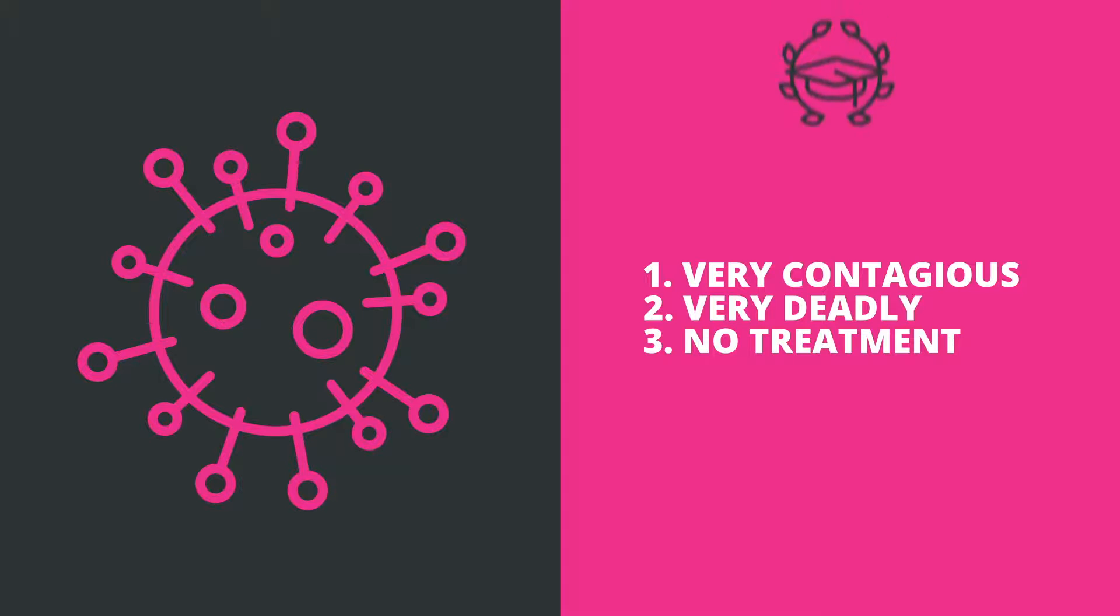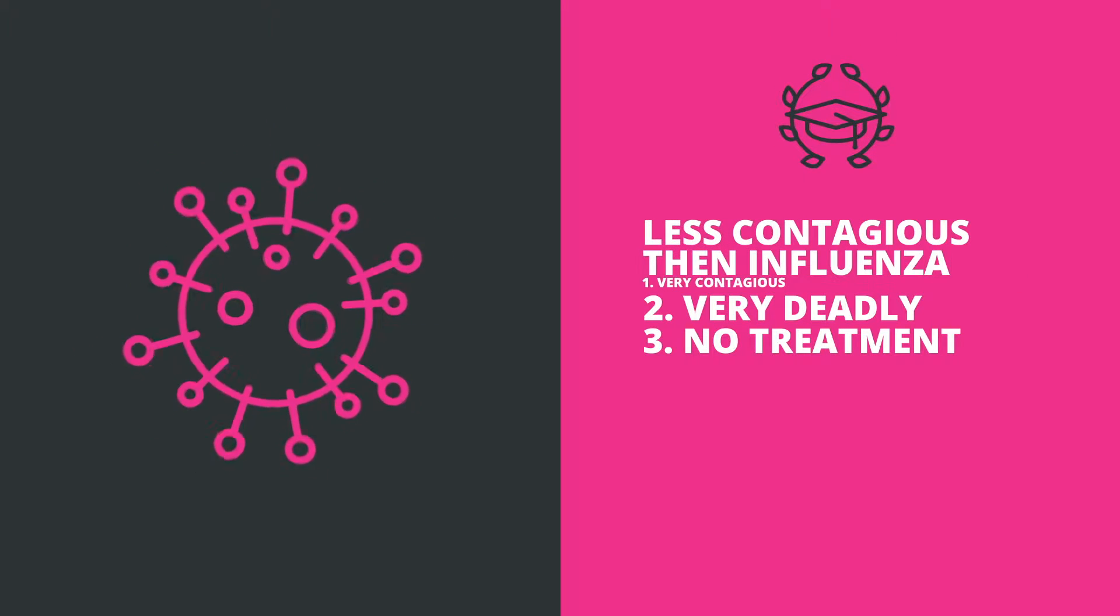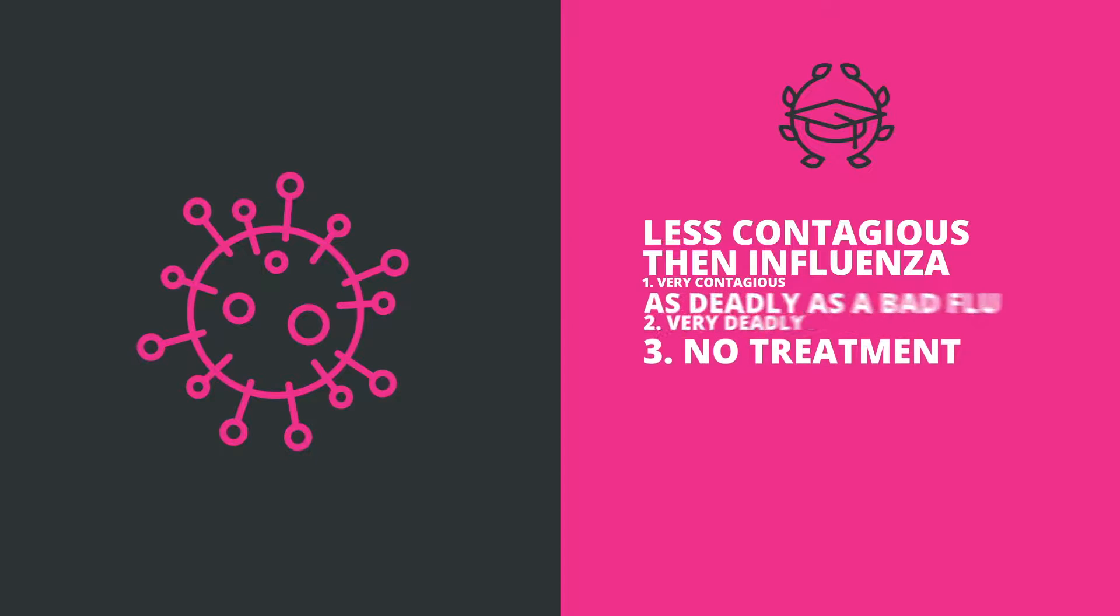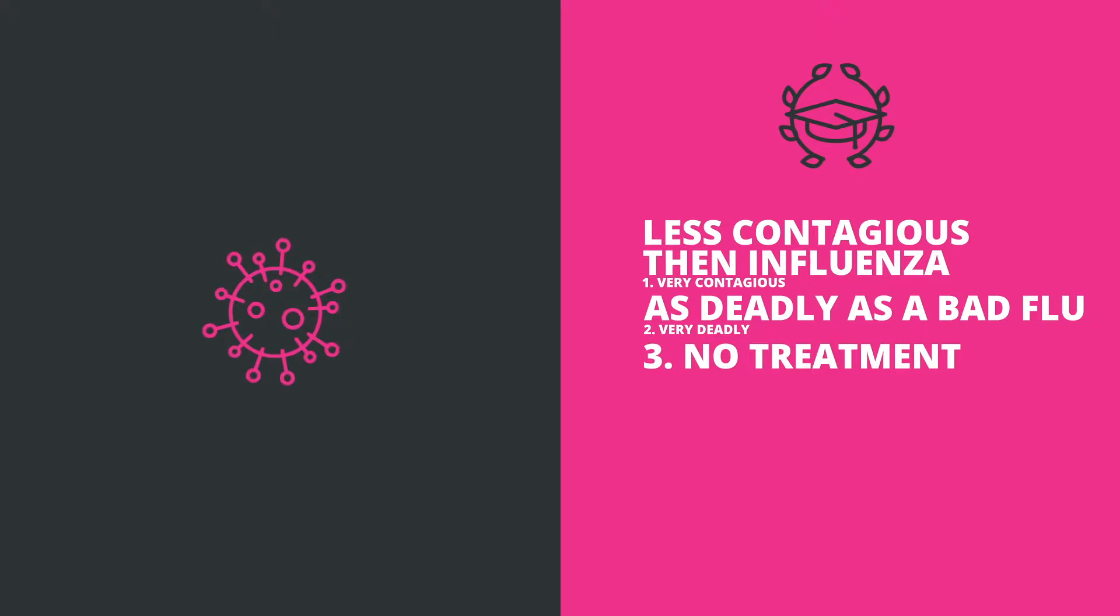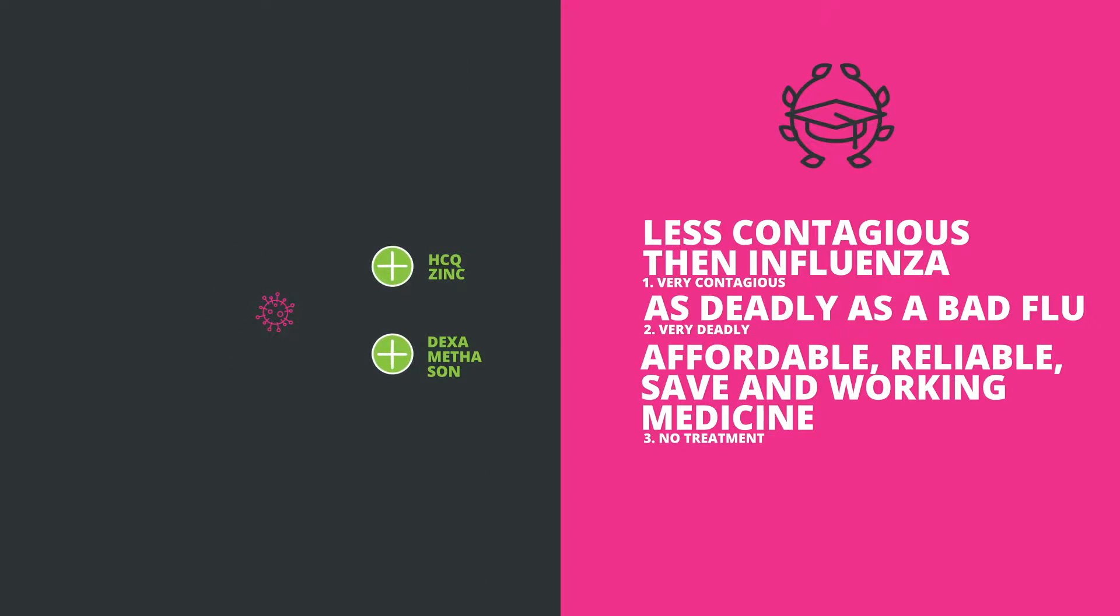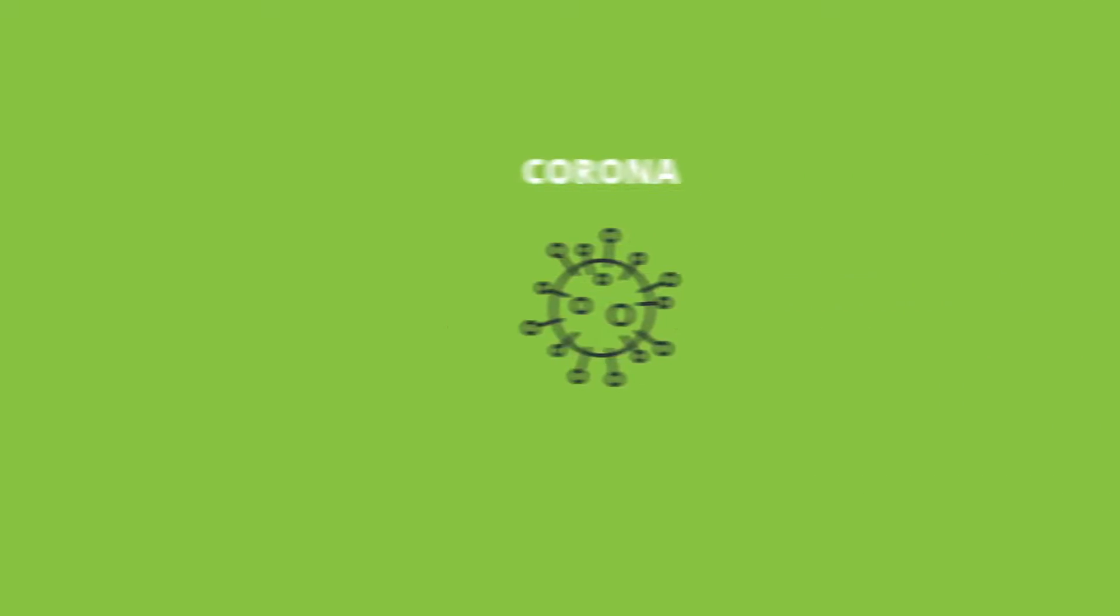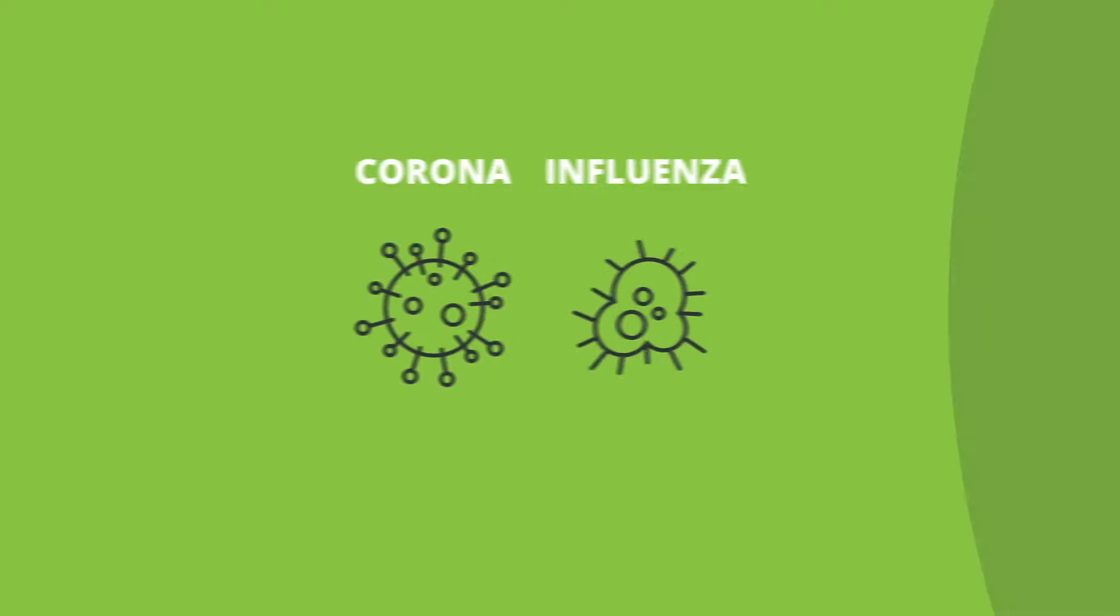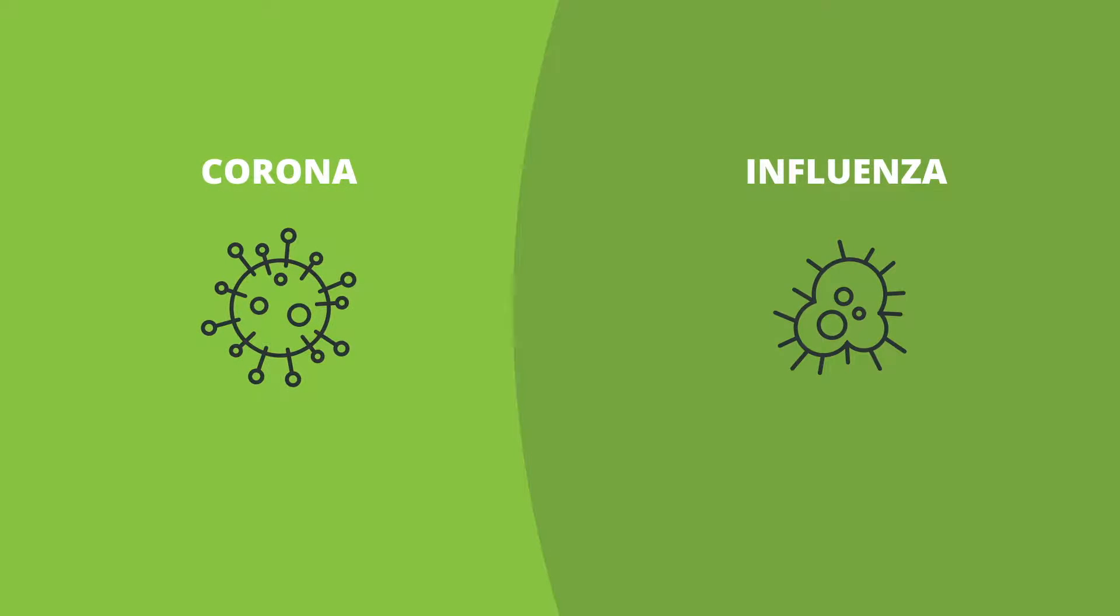Well, turns out, independent science now shows it's even less contagious than influenza. It is about as deadly as a bad flu. And there is lots of scientific proof that there is an affordable, reliable, safe, and working medicine that can be taken in the early stages of the illness that will even prevent patients from getting hospitalized. So all of this makes the danger of the coronavirus, or COVID-19, actually comparable to that of a mild to severe flu season.